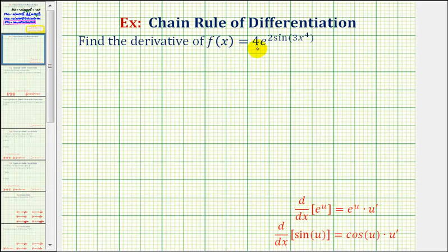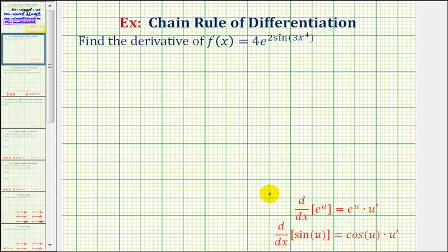The main idea of the chain rule is to find the derivative of a composite function: we find the derivative of the outer function, and then multiply by the derivative of the inner function. Many times, once we learn the chain rule, we're given derivative formulas where the chain rule is built in, as we see here below.